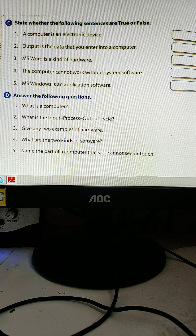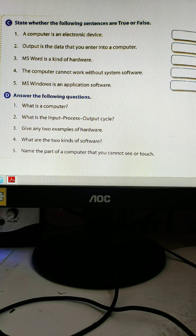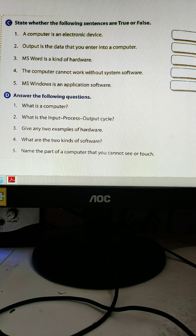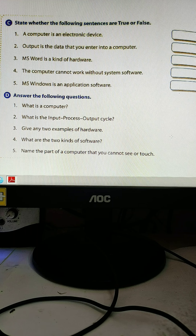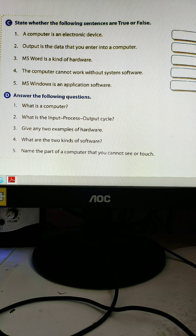What is a computer? A computer is an electronic device. More work can be done by the computer easily, and data can be stored in the computer. What is the input-process-output cycle? Everything we do inside the computer falls under the input-process-output cycle.